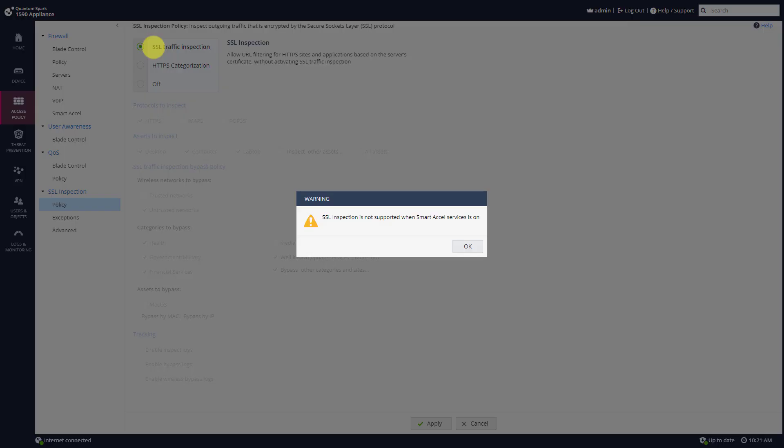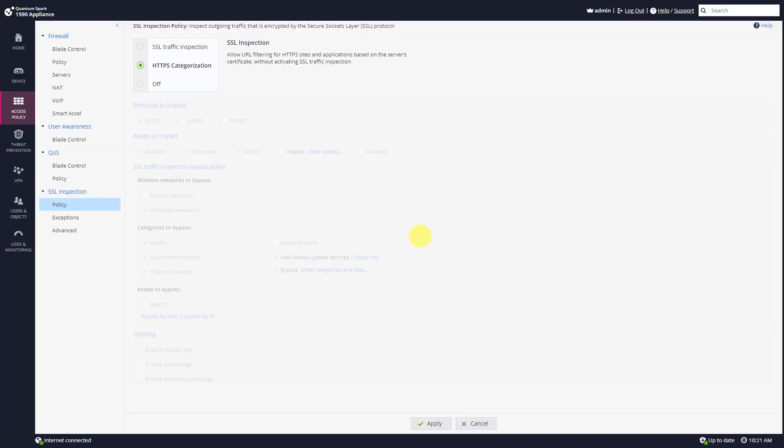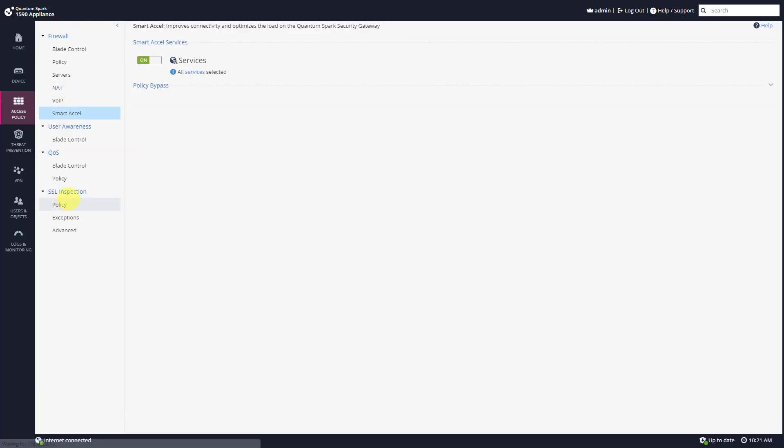If I would like to switch to SSL traffic inspection I can see this warning: SSL inspection is not supported when Smart Excel services is on. So we'll need to press OK, go to Smart Excel, and disable it.